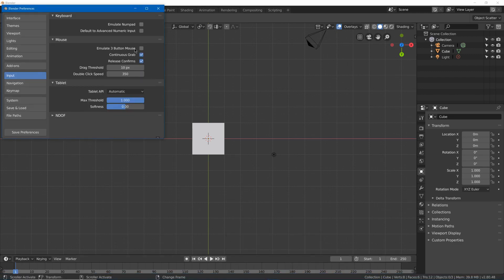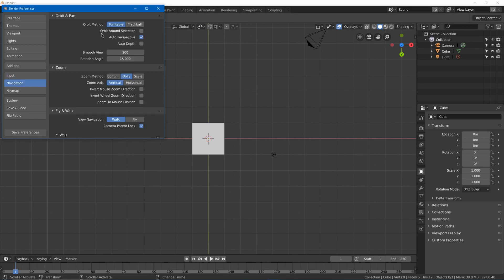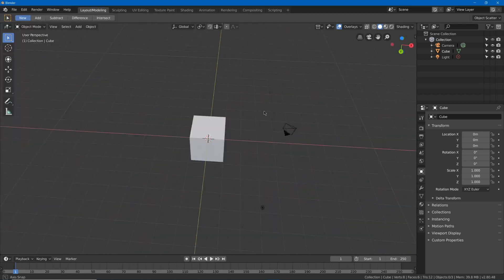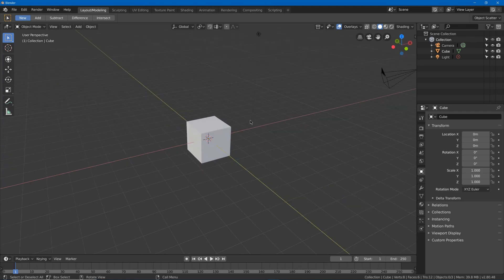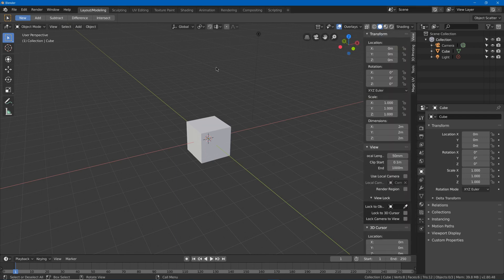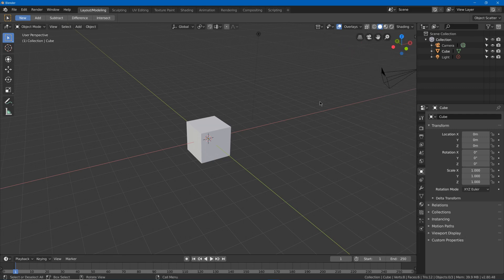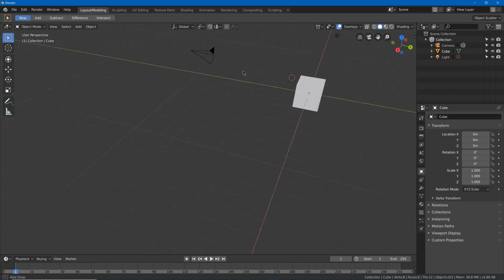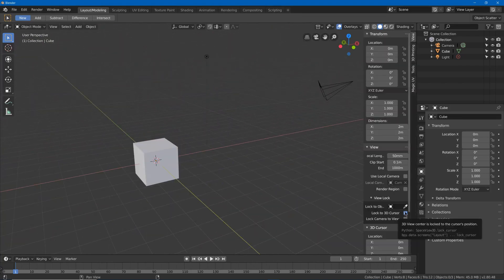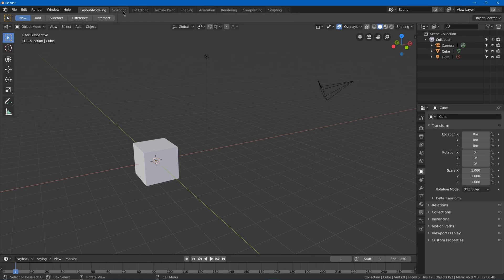There's also emulate three-button mouse, which will allow you to use the middle mouse button with Alt+Left-Click. For navigation, we got orbit around selection, which will orbit around your selection when you rotate around the 3D view. I personally prefer to use lock to 3D cursor, which you can find by pressing N — there should be lock to 3D cursor under view lock. If I move my 3D cursor somewhere, it will rotate around that 3D cursor. So I'm going to set lock to 3D cursor in all of my tabs.